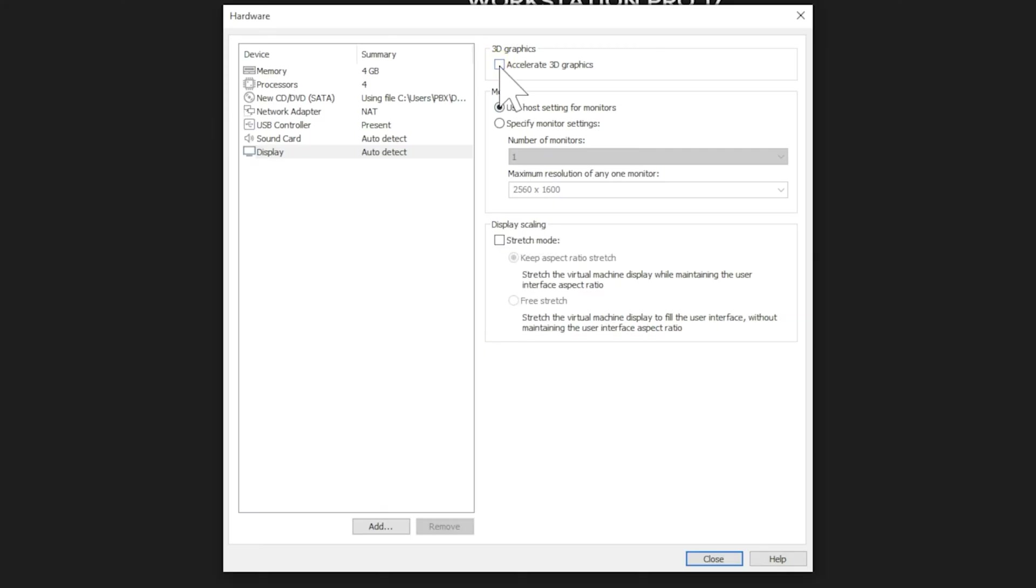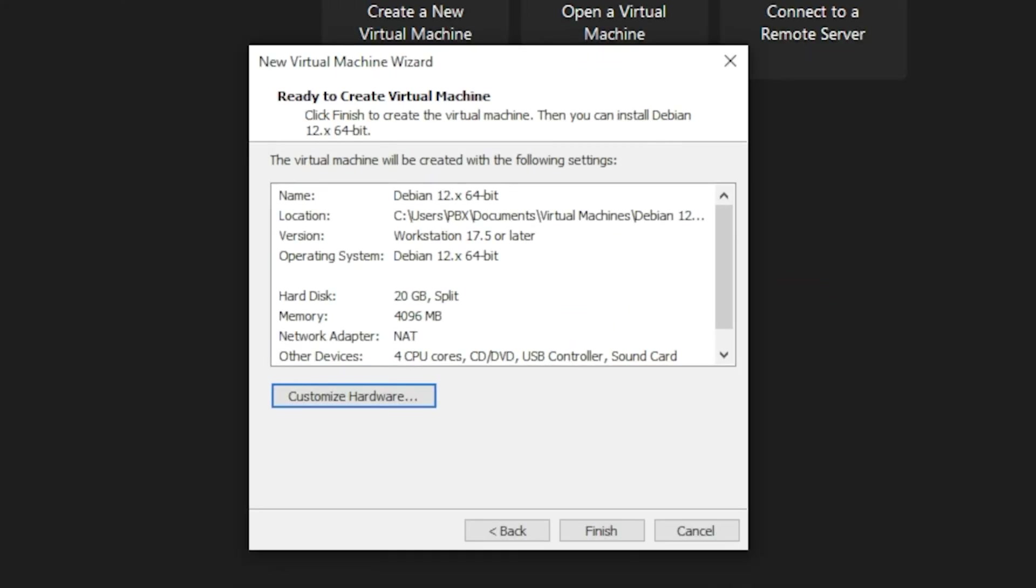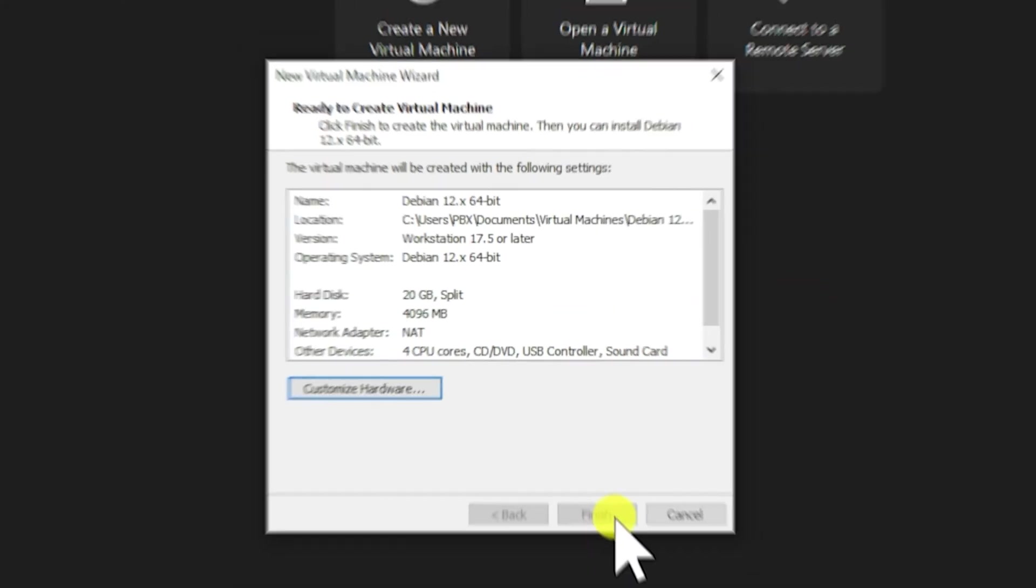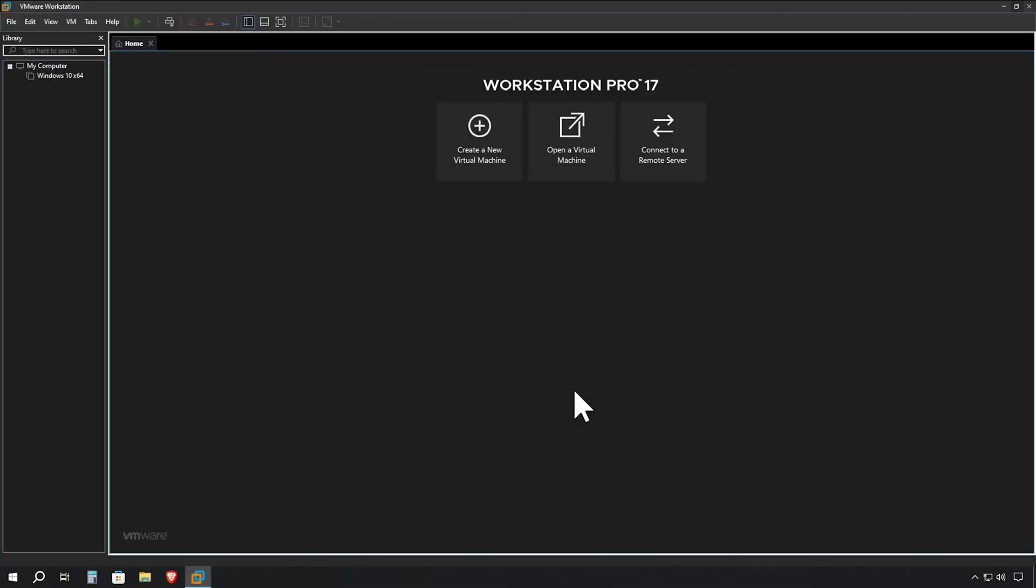Now that we've configured our hardware settings, click Close to return to the main wizard. Everything is set up correctly, so click Finish to complete the virtual machine creation process.